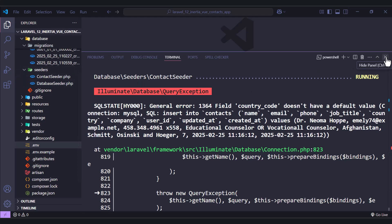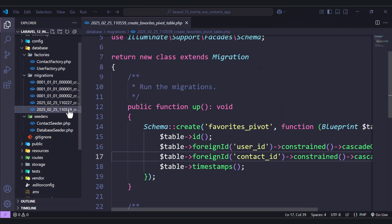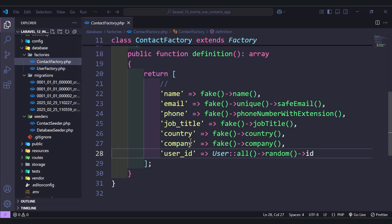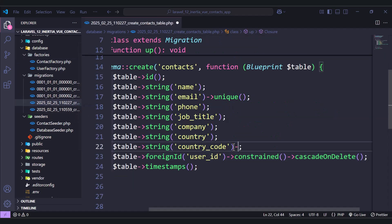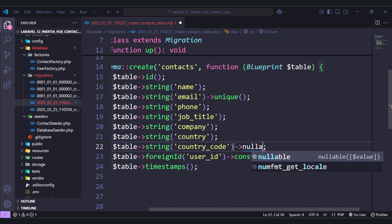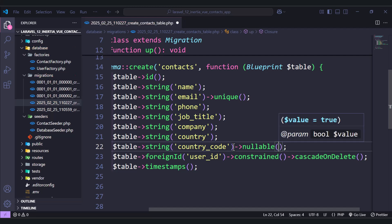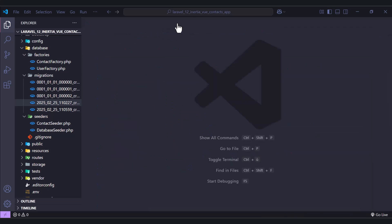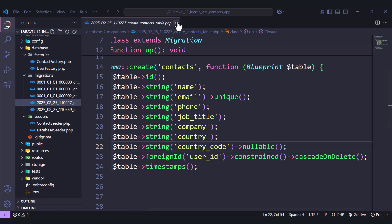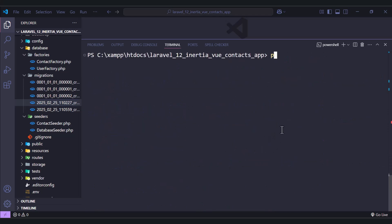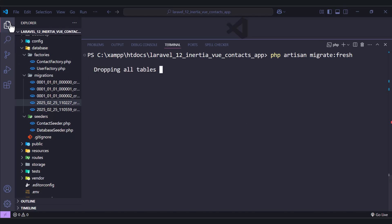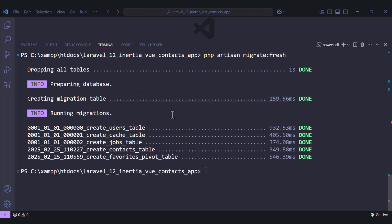Let's go back to the contact factory — we are not sending in the country_code. So let's make it nullable for now, and we will add the country_code later. Let's clear the terminal and call php artisan migrate:fresh, hit enter. Let's close this tab — we are done. Now let's run the seed database again.